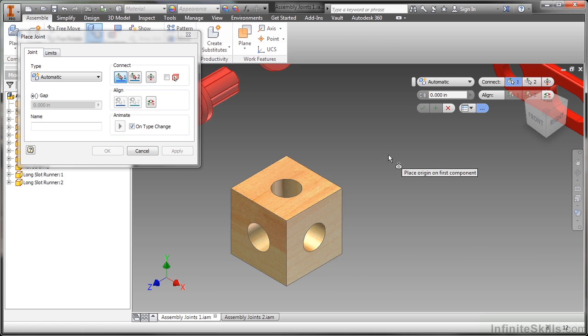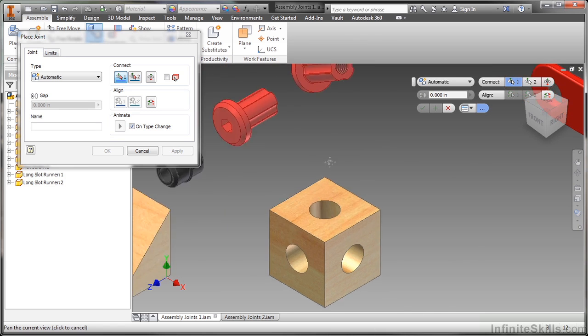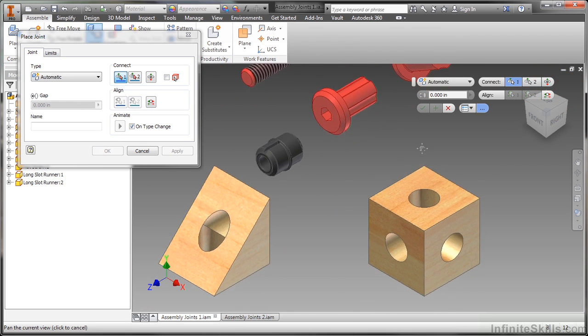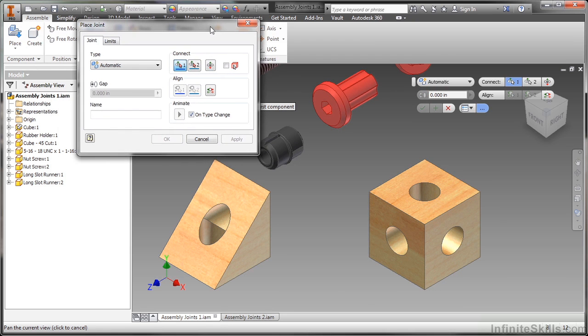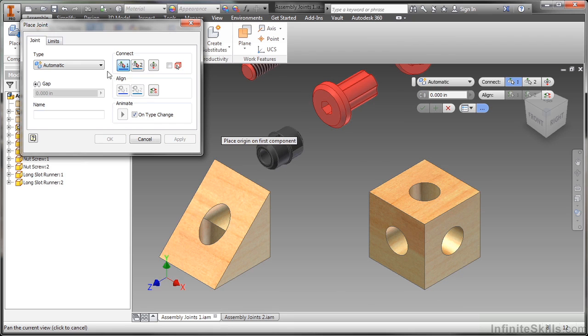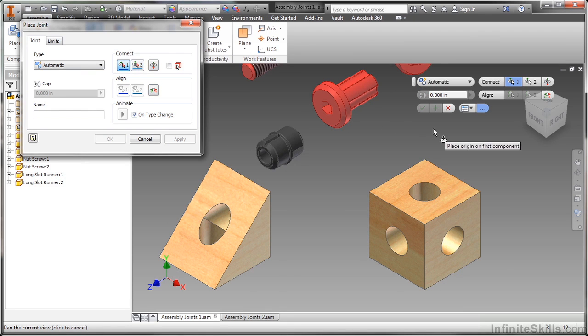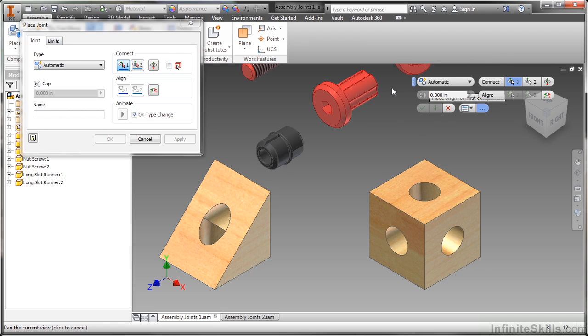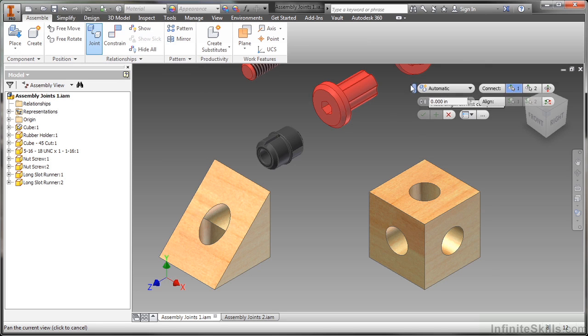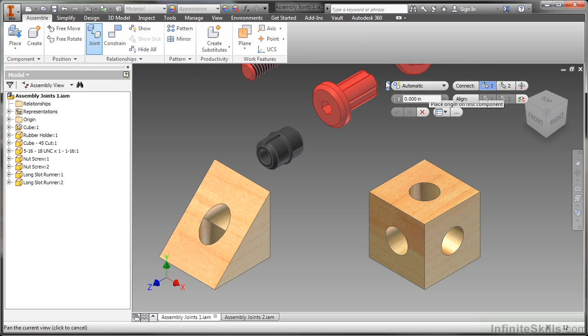After that it's all about making the proper selections. What I'm going to do is just pan over here a little bit. Again I'm inside of the assembly joints one IAM from our working files directory. Now I typically don't use a dialog up here. So this new joint tool actually has a nice little button here on the mini toolbar. So you can actually show and close your dialog pretty easily with this little set of buttons. It's one of the only mini toolbar commands that has that functionality.